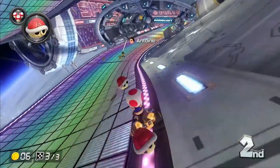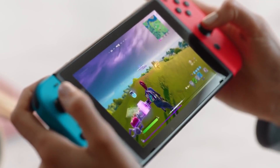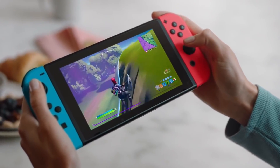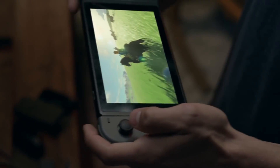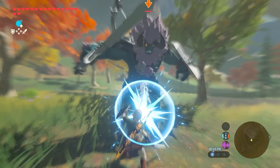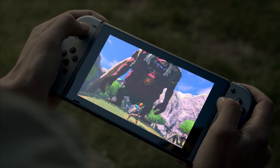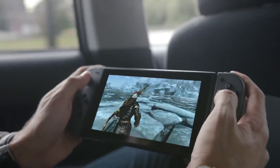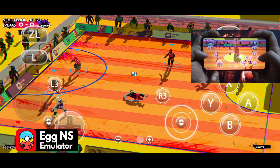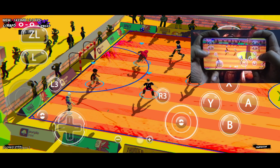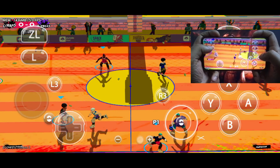Nintendo Switch is one of the most popular gaming consoles of all time, offering a wide range of games from different genres and generations. However, not everyone can afford or access a Nintendo Switch console, especially in some countries where it's not officially available. If you are one of these people who want to enjoy Nintendo Switch games on your Android device, we would like to introduce the Egg NS Emulator.